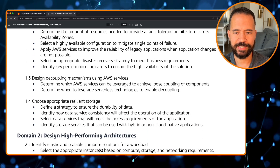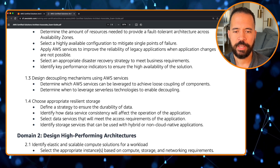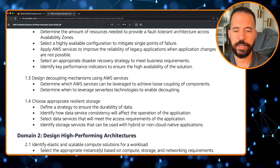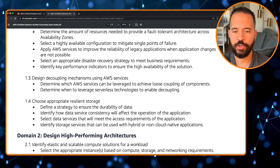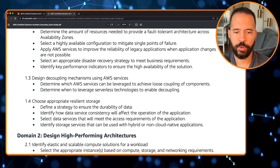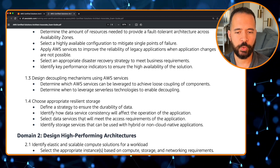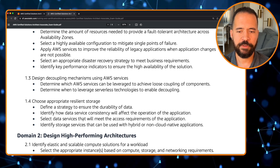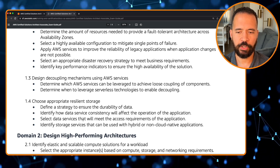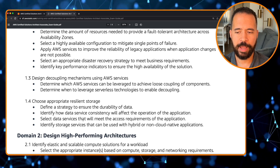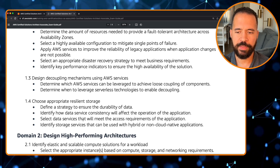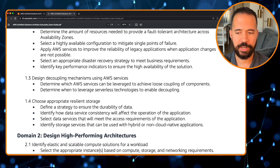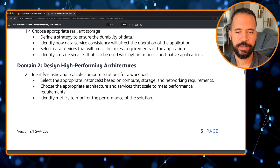Bullet 1.3 is design decoupling mechanisms using AWS services, including determining which AWS services can achieve loose coupling of components and when to leverage serverless technologies to enable decoupling. Bullet 1.4 is choose appropriate resilient storage: define a durability strategy, identify how data service consistency affects application operation, select data services that meet access requirements, and identify storage services that can be used with hybrid and non-cloud-native applications.